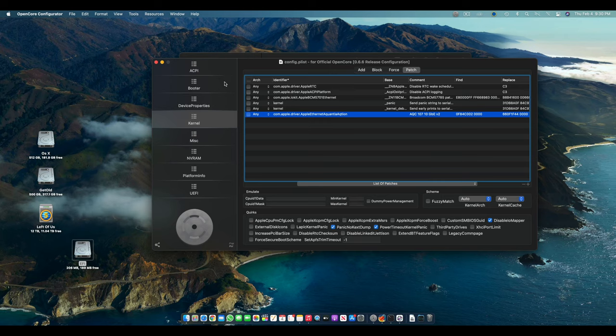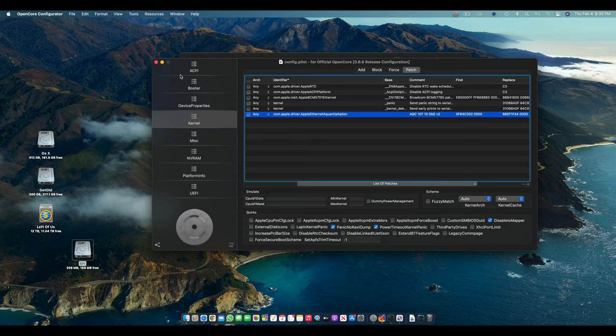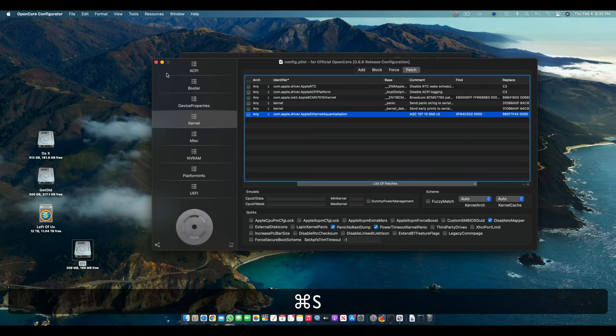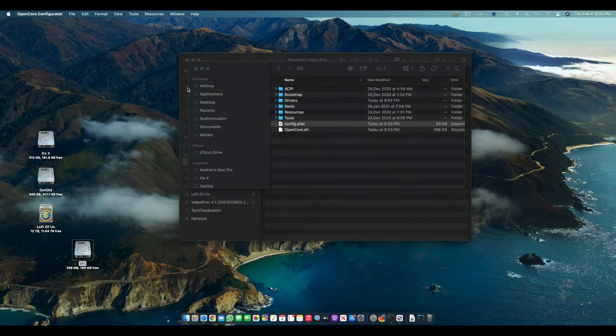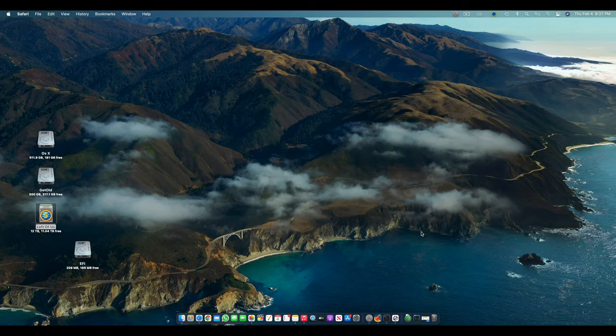So after that, you just have to save the config.plist, close the OpenCore Configurator and restart. So that was for the OpenCore.